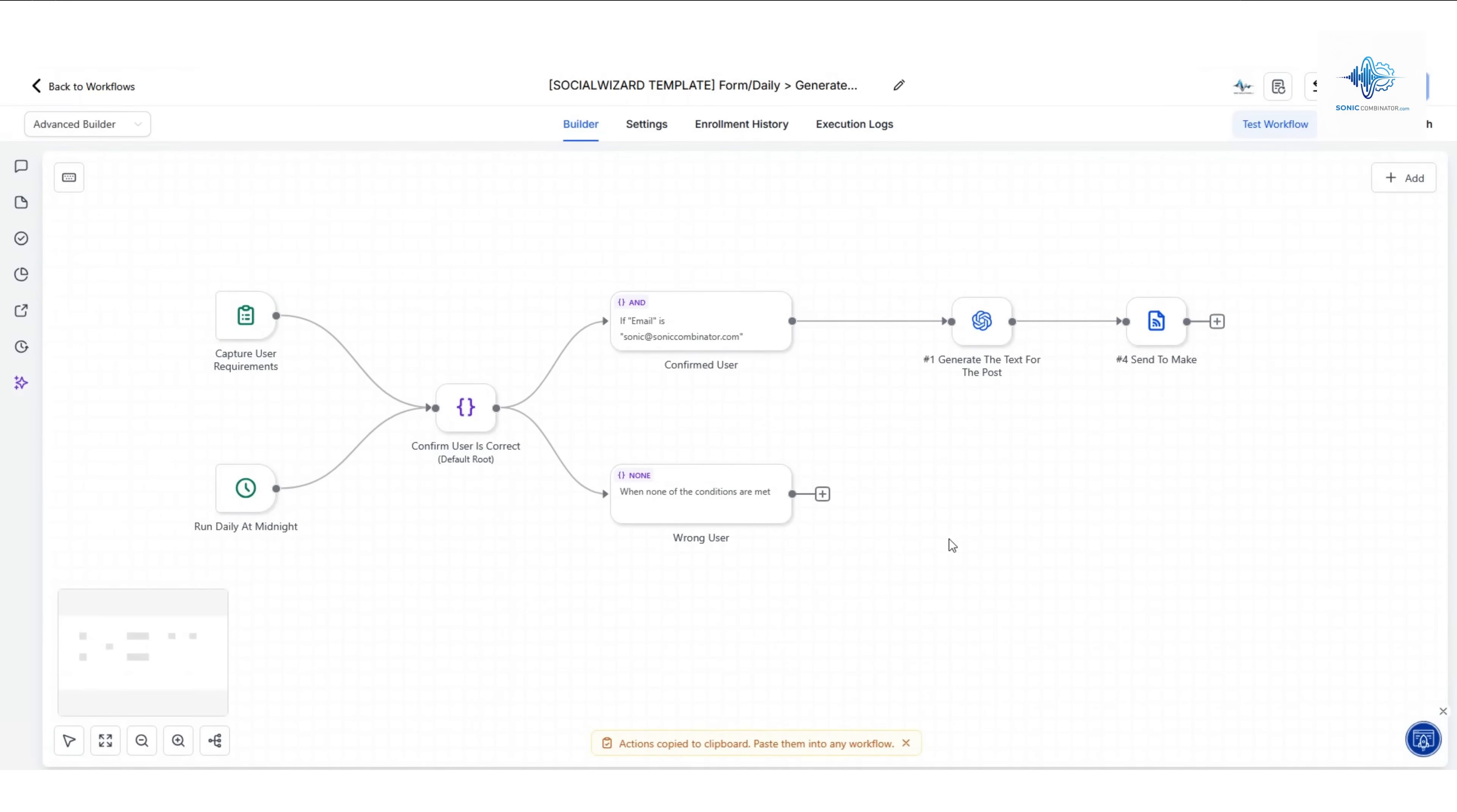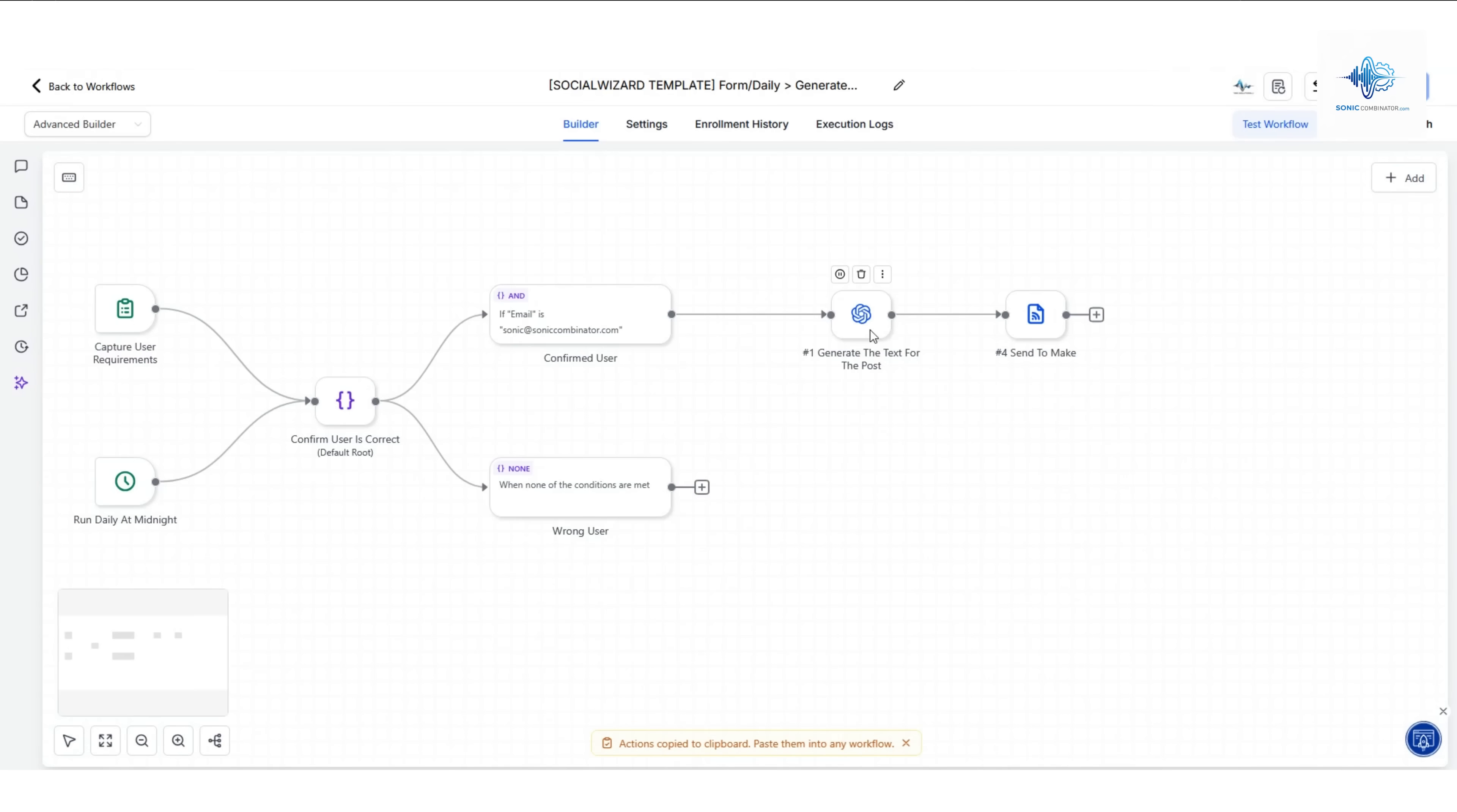That triggers this automation and you only have to fill out that form one time because then you can set up the scheduler that runs every single midnight and posts a new text and image for you on Instagram. It also has a validation to make sure that you are the user, and then it uses OpenAI GPT Mini to generate text using a prompt that I have.